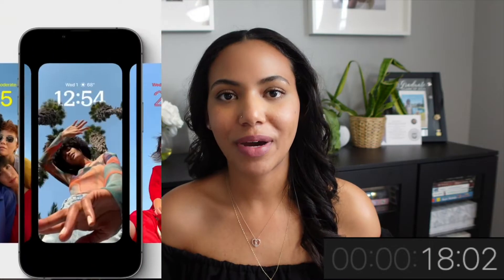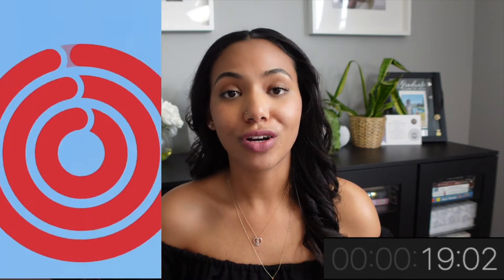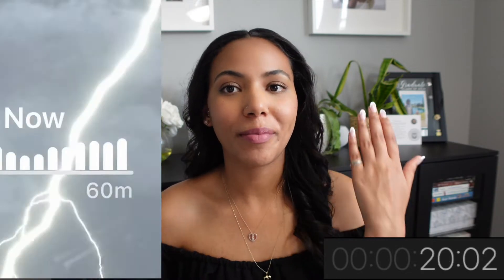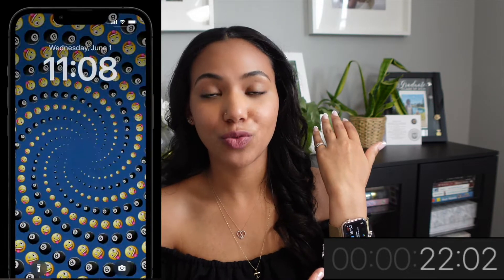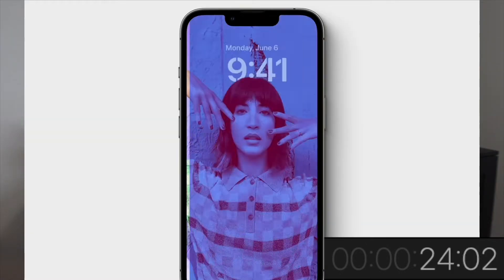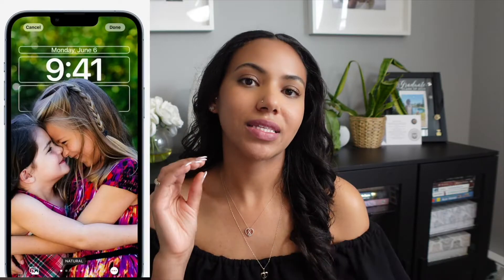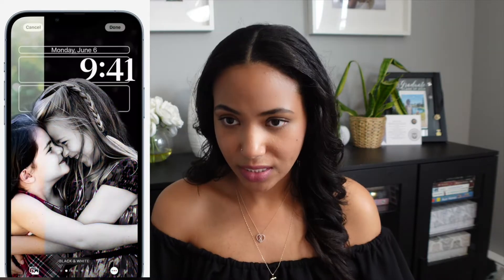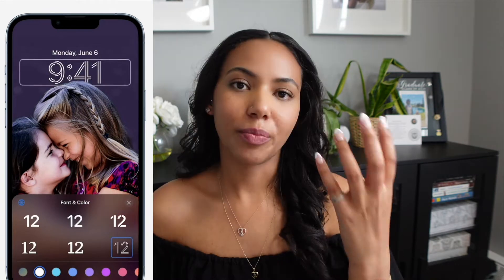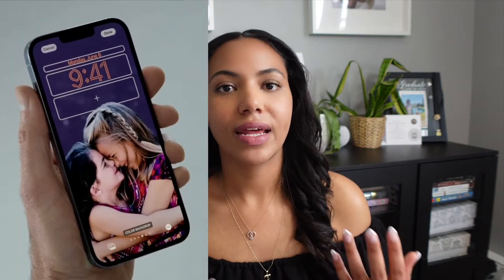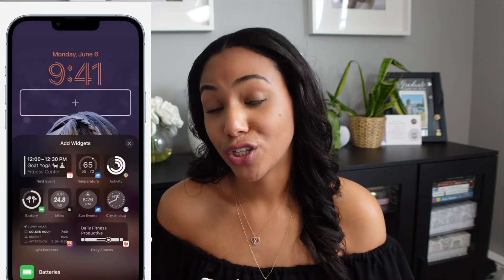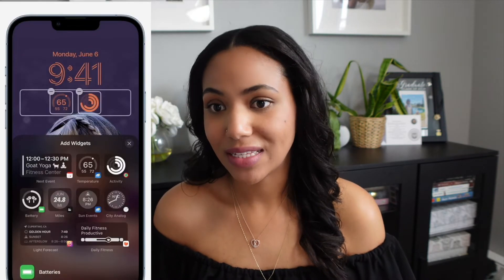The first update for iOS 16 is customizable lock screens. This is very reminiscent of the Apple Watch faces where you can swipe through multiple screens, customize the color, the fonts that are used, the pictures, and the widgets you have on there — that is now going to be brought to iOS devices.